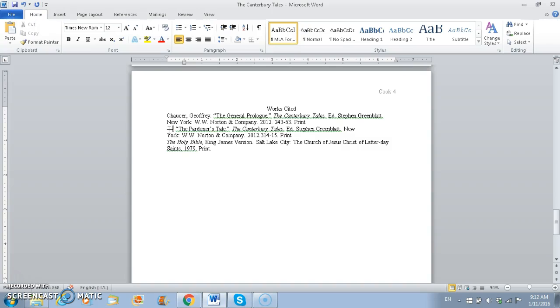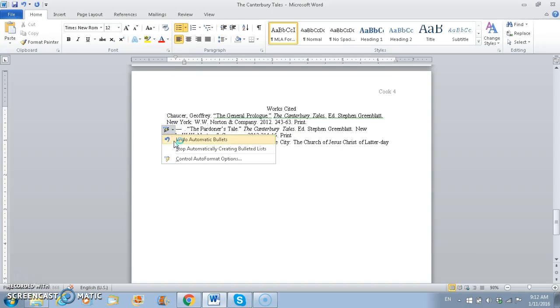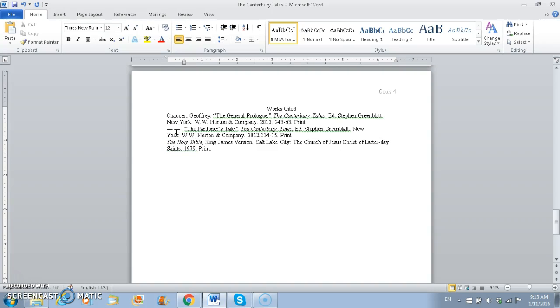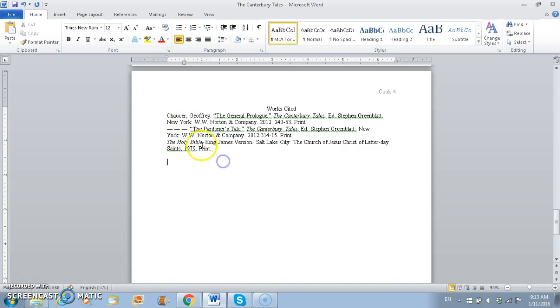And that makes an M dash. And you hold the Alt button and press the numbers at the same time. Then we're going to space. We don't want that to automatically fix that. And then we're going to do it again, 0151, and then space again, 0151. So that's what we're going to do for Geoffrey Chaucer, because we have him twice. And then we've got the Holy Bible, and that's all set.